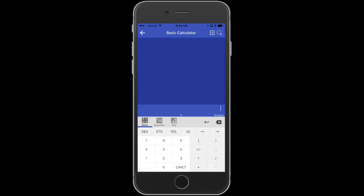In this example, we're going to look at the fraction 18 over 27, and I want to reduce that down to lowest terms. So I'm going to first type in 18 divided by 27. And so there you can see our fraction.